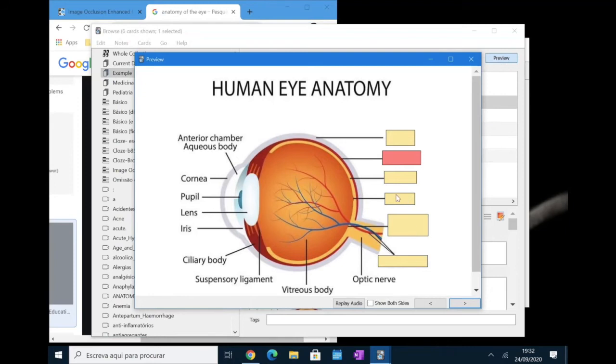And with the hide all guess one option, this is what it looks like. So, we have here displayed all the rectangles and it asks you to remember one of them.